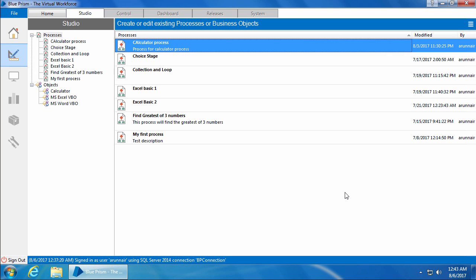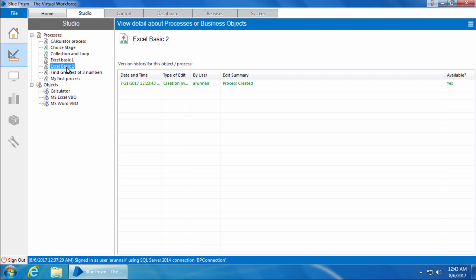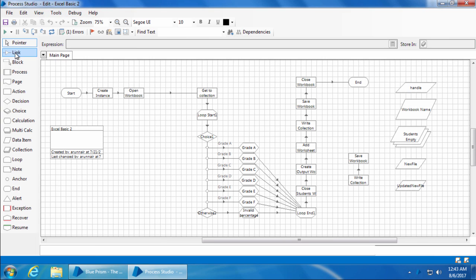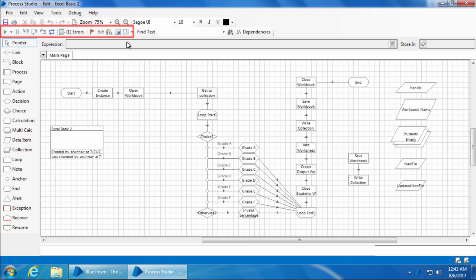Before we get into the automation of other types of applications, I would like to cover some of the essential tools in Blue Prism that are required during development and debugging. Go ahead and open the Excel process which we created in video 16. If you look at the toolbar above, right from the run button (also called the go button) until the wide zoom pan tool, this is called the debug toolbox.